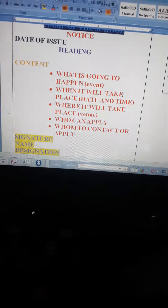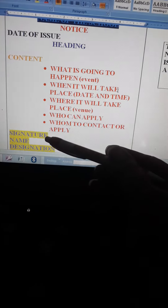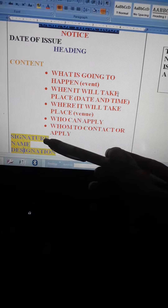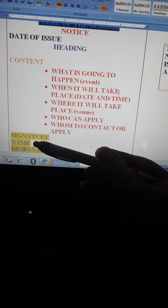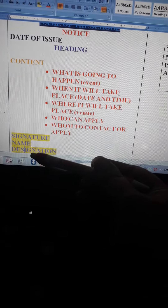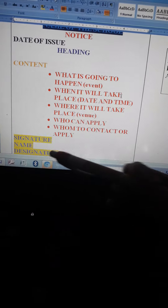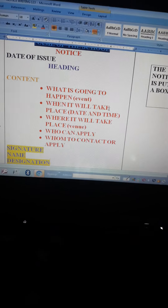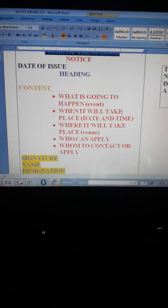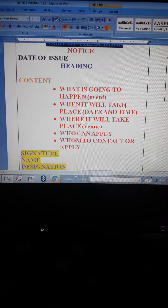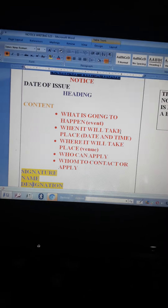After that, the signature on the left hand side, along with the name and designation. So I hope the format of the notice is clear to you all.